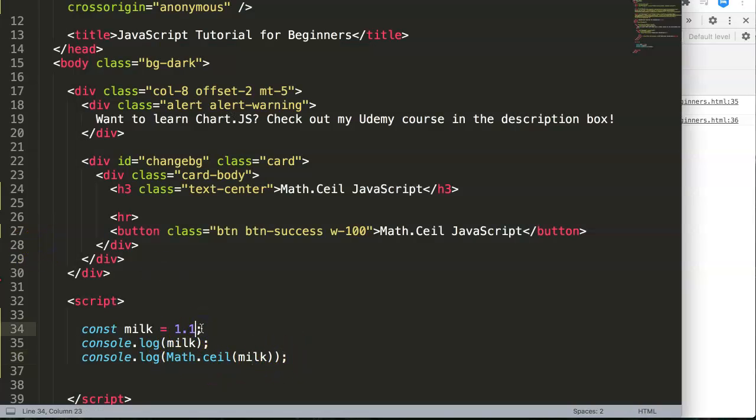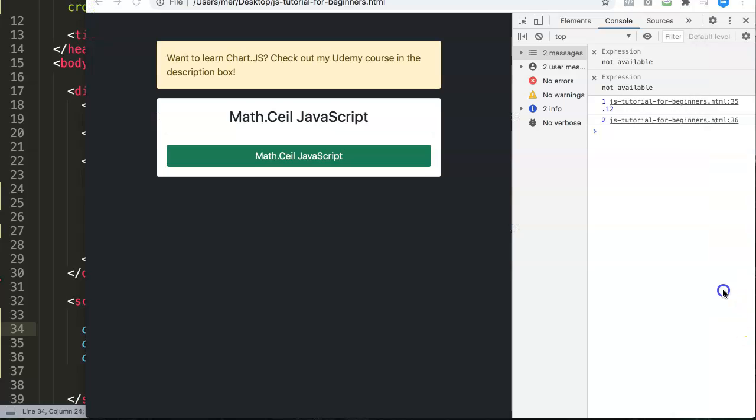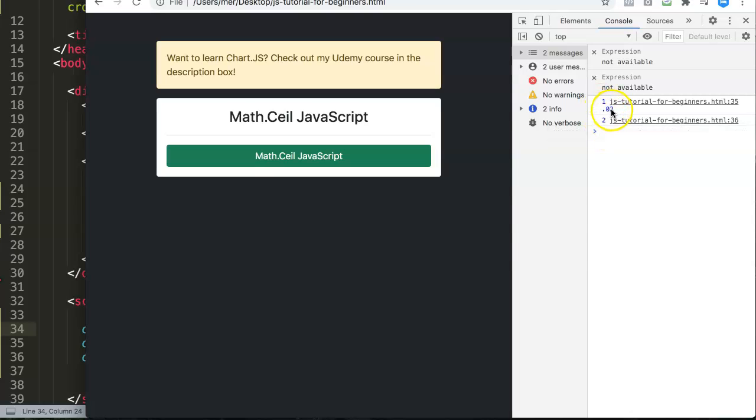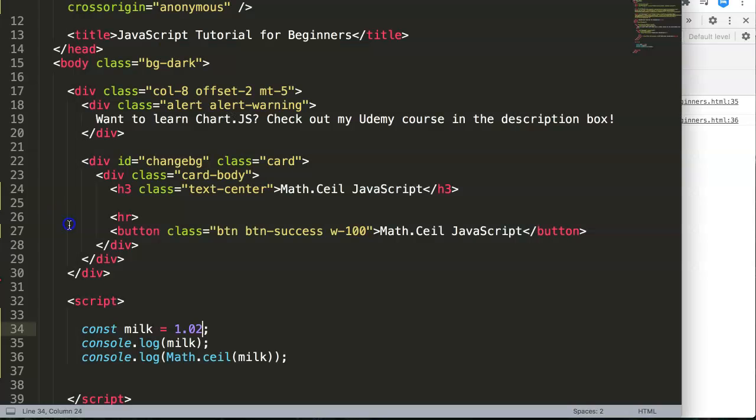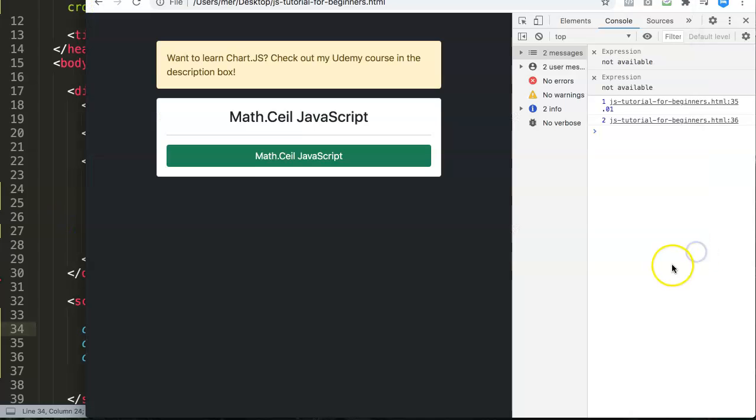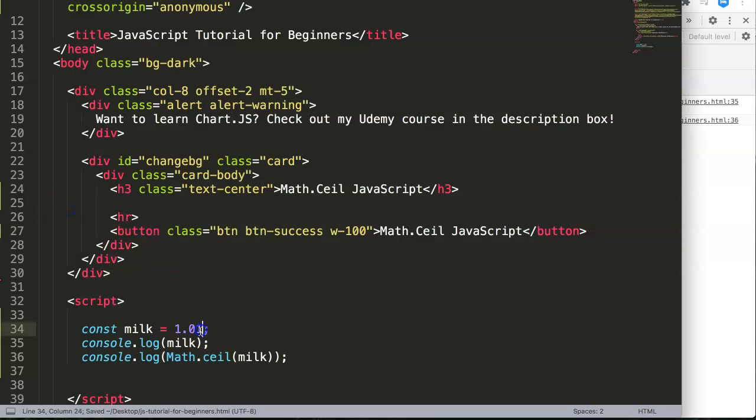What happens if we are even at 0.2? Let's refresh here. You can see even if it's 0.02, so it's two cents only, it goes up by default. If you do one, let's see what happens here, same thing.